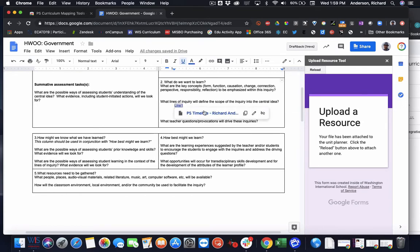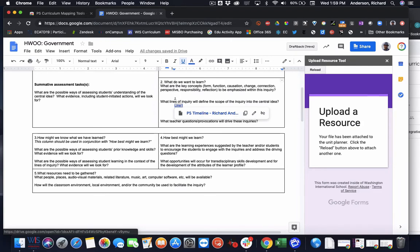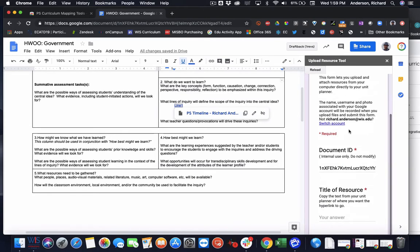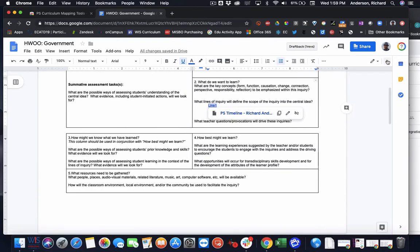So now I can actually go ahead and open that text document directly from here. And if I wanted to do another resource, I would just click the reload button and it'll let me hyperlink another resource. So that is the resource tool.